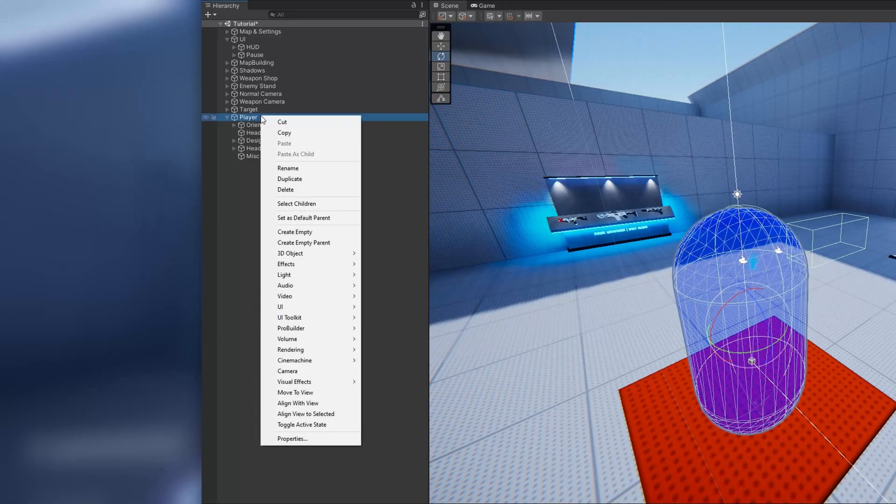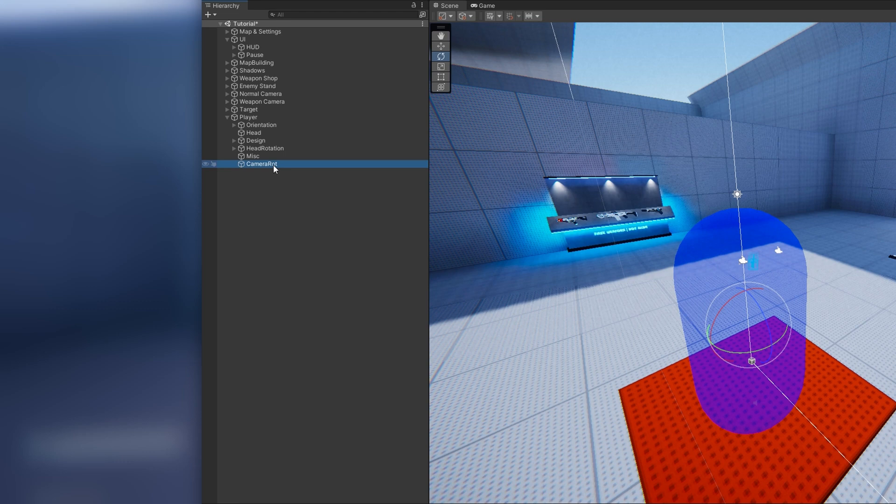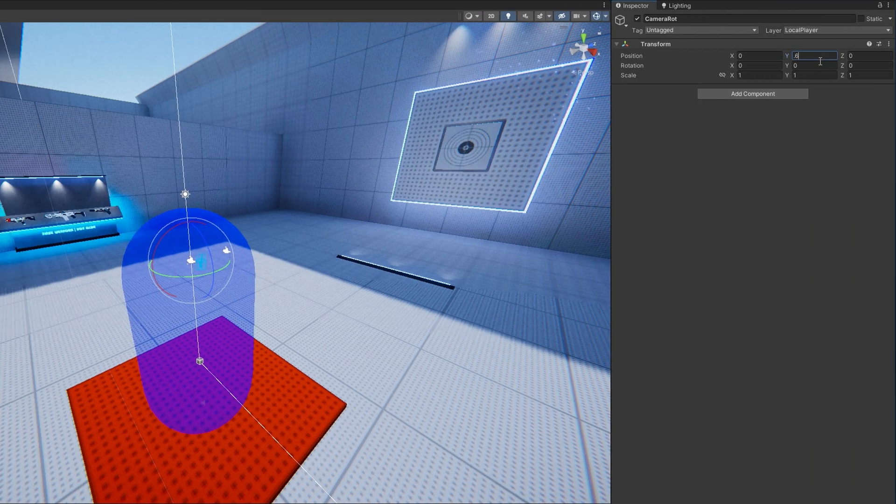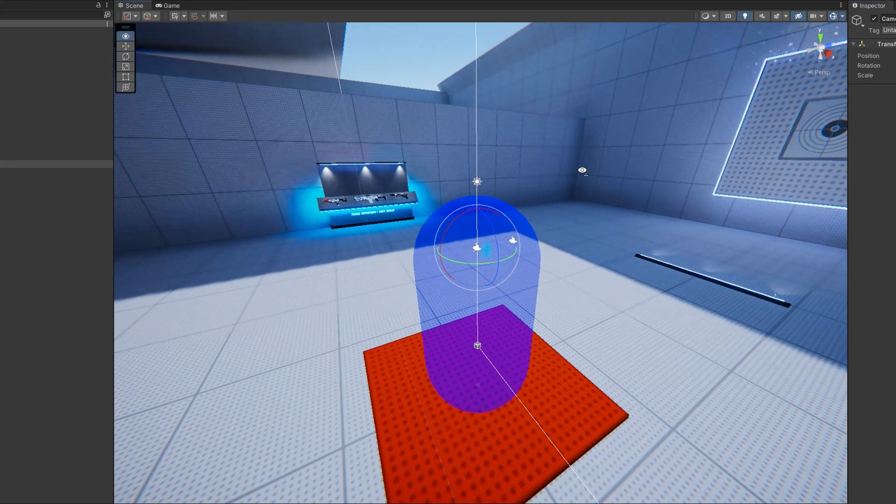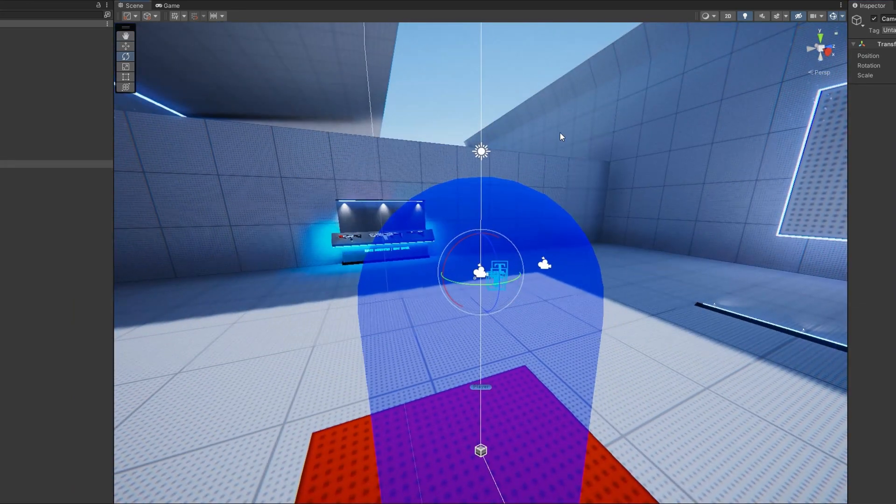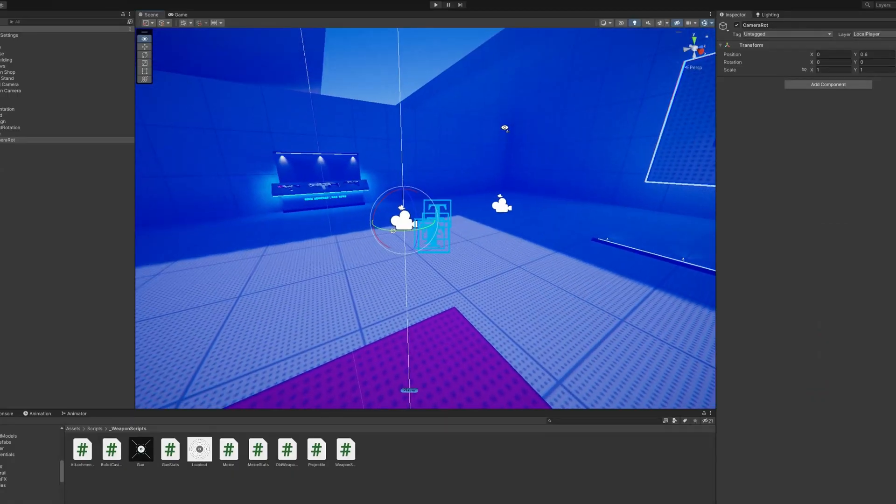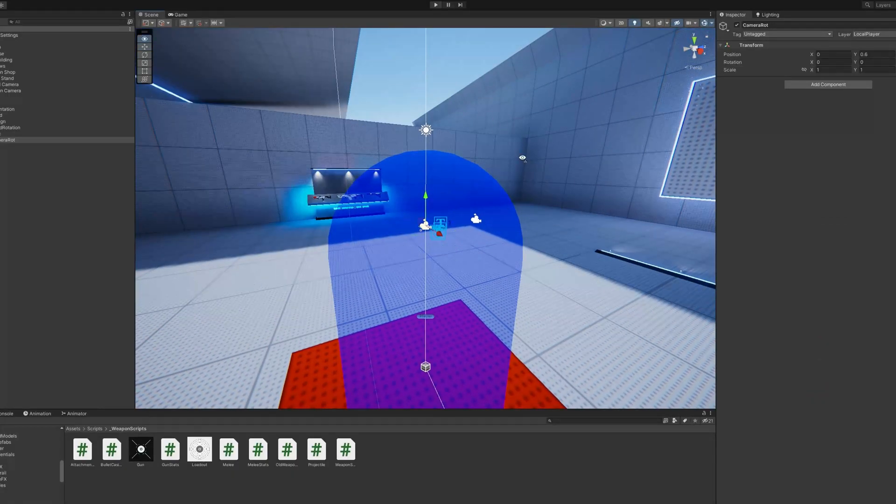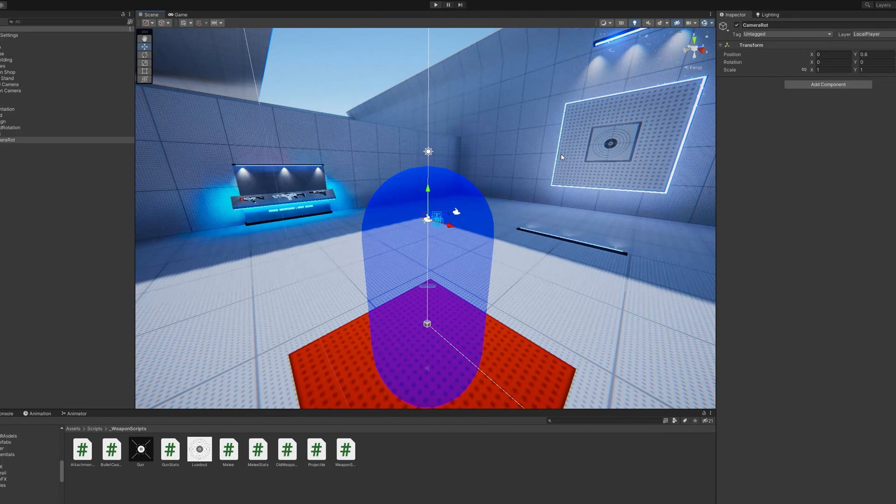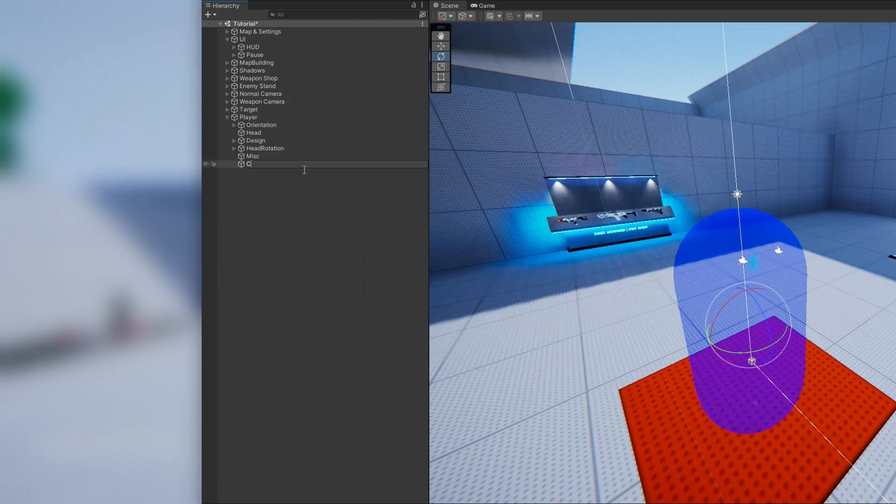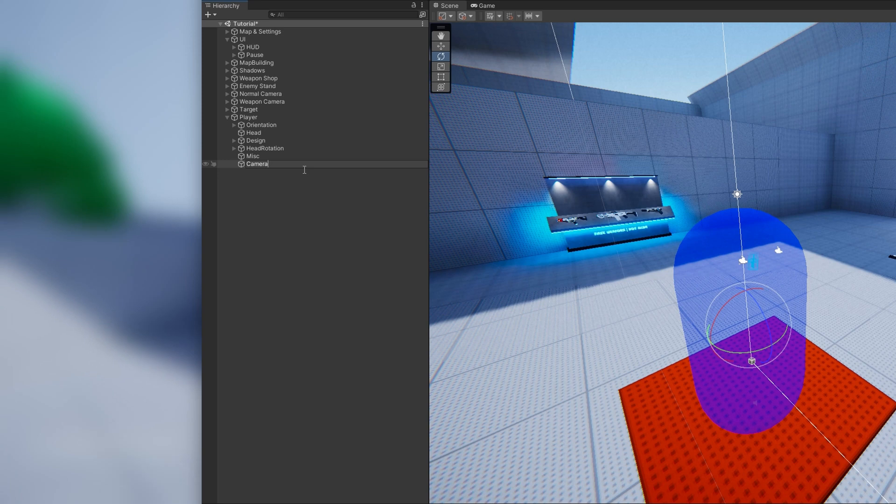For our setup, I'm going to create a game object attached to my player that is in the location that I want my camera. So this is going to be pretty well where the head should go. This is the object that will rotate with the mouse instead of the actual camera game object. I'm going to name it Camera Rotation.